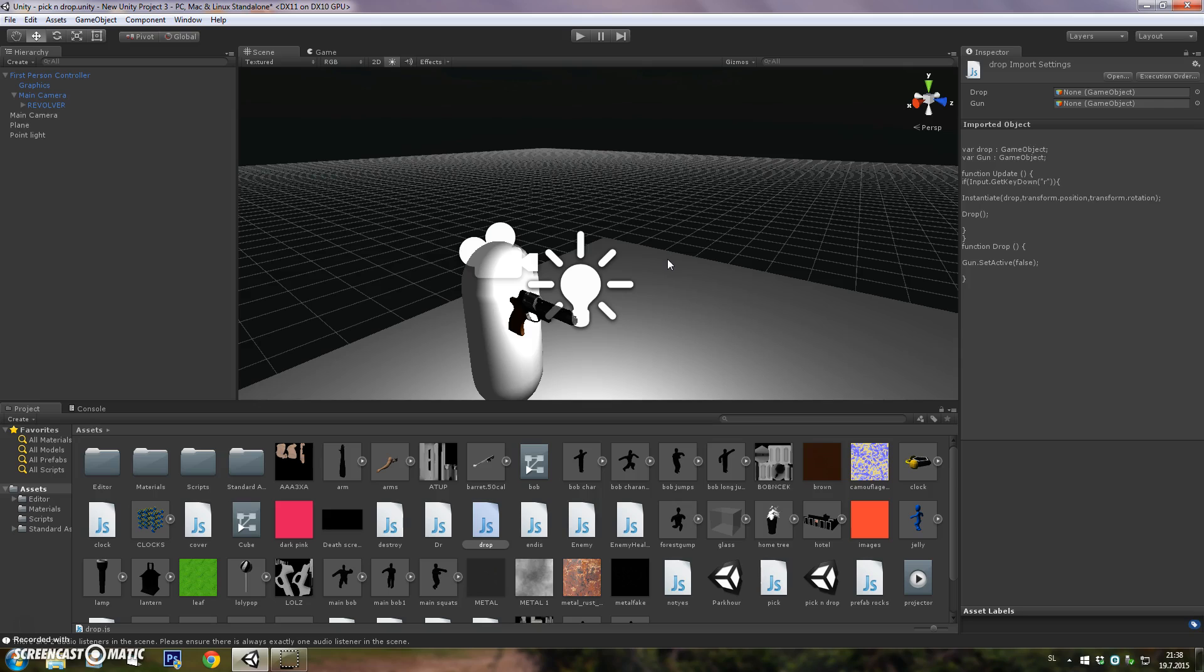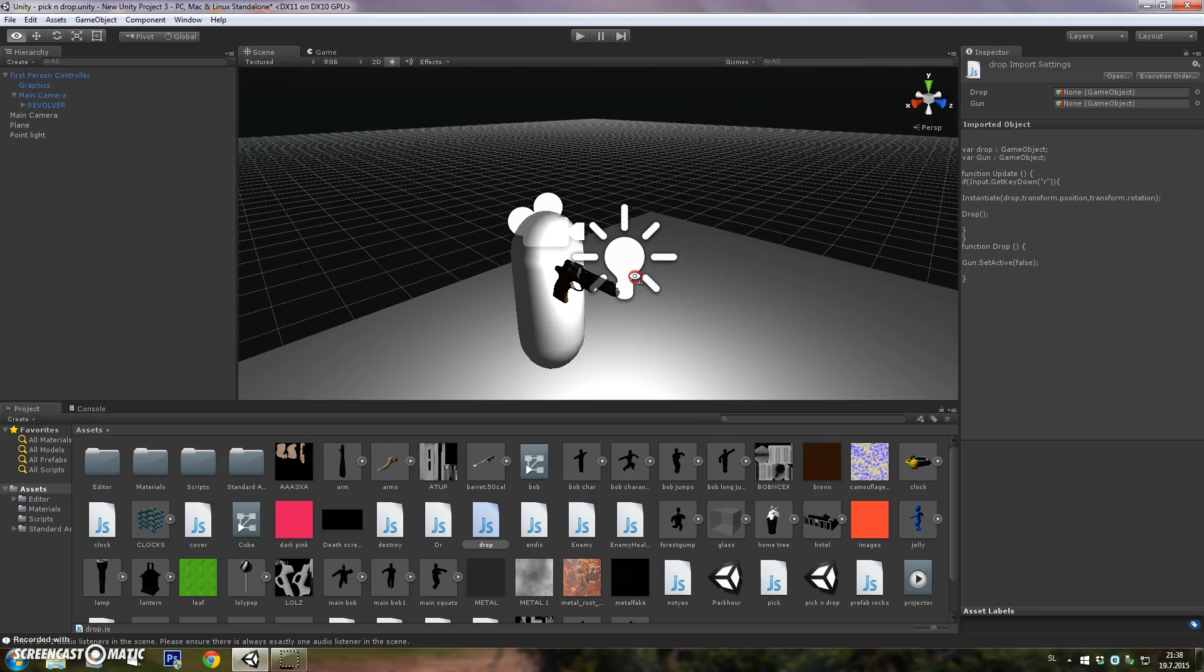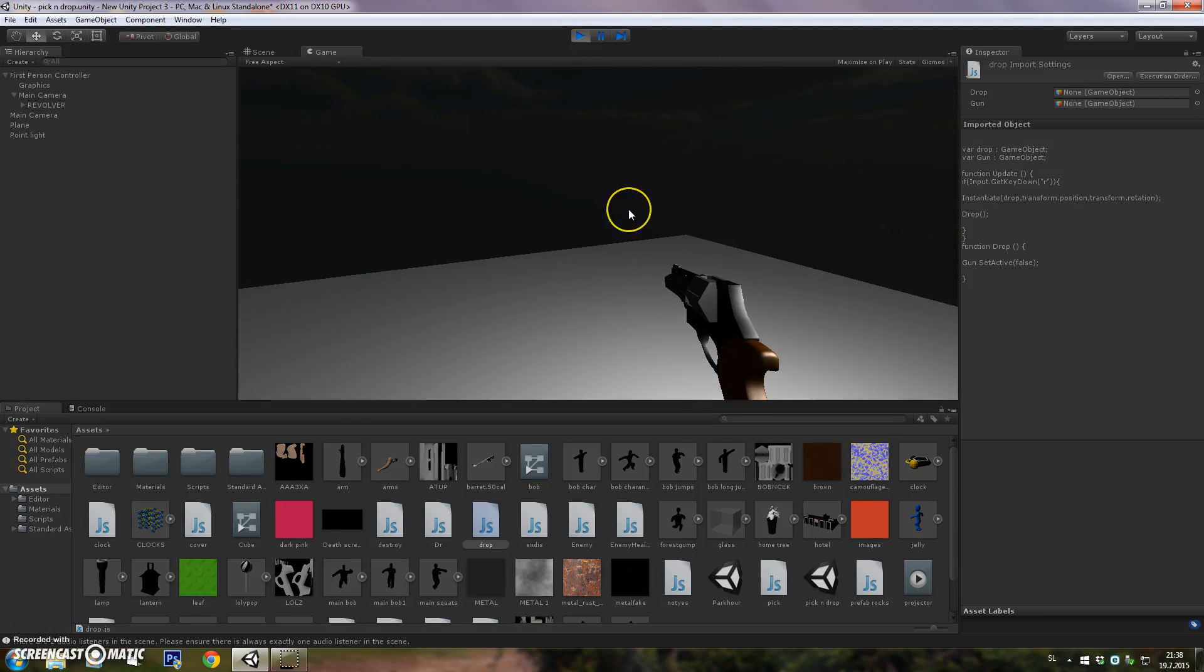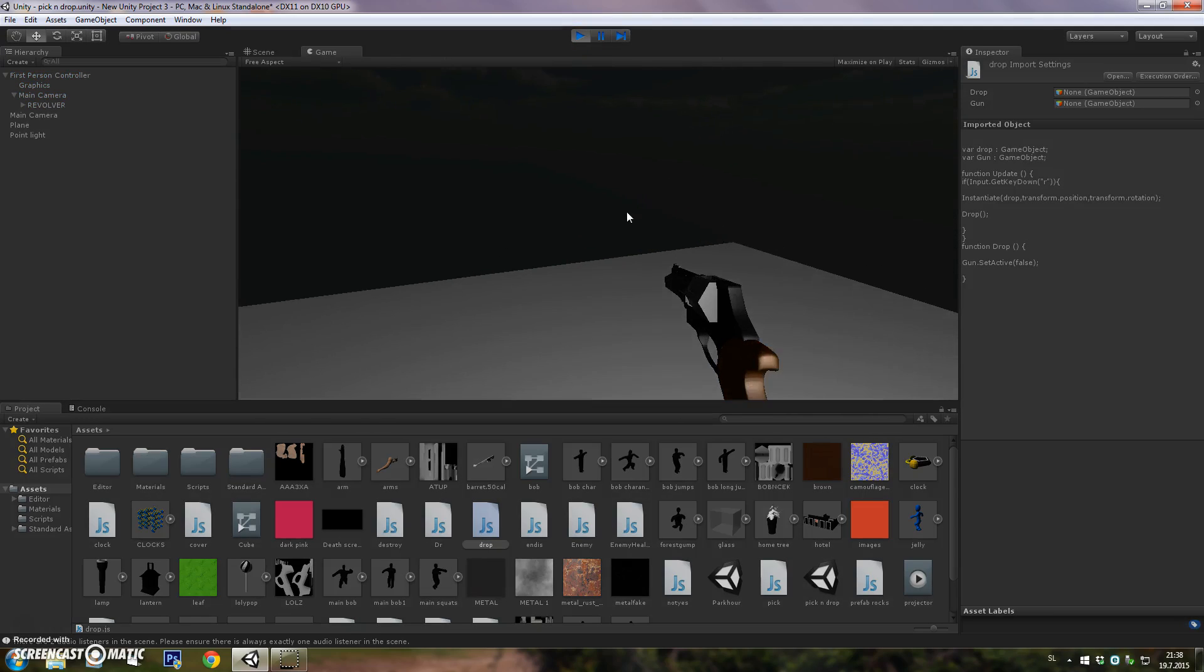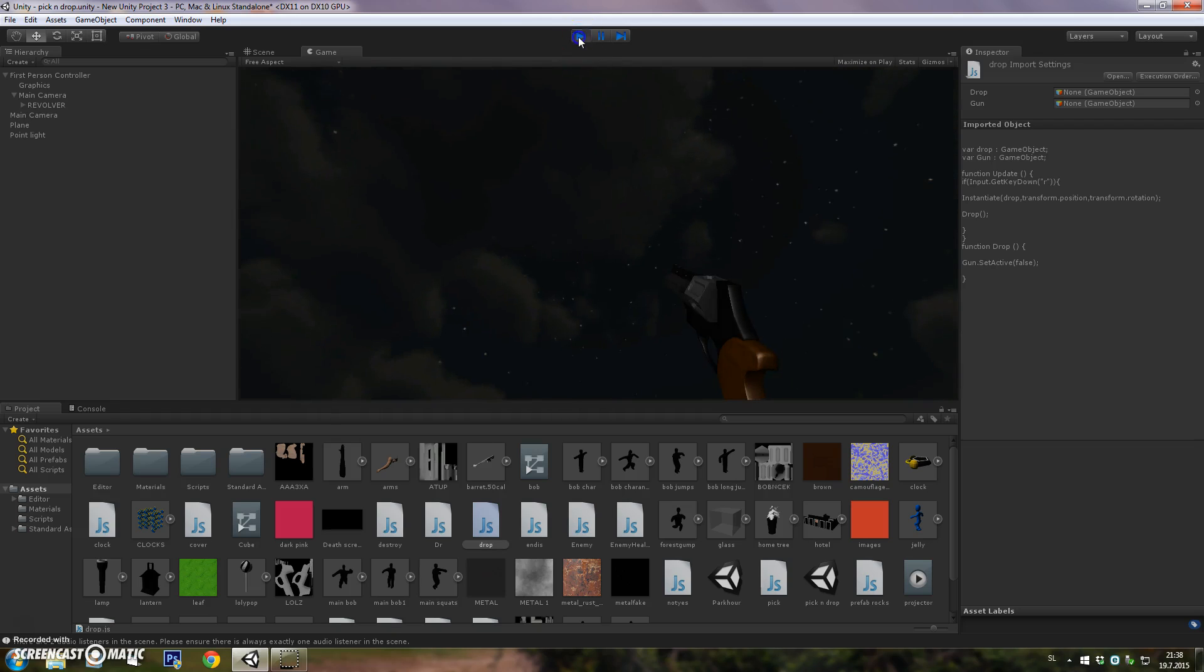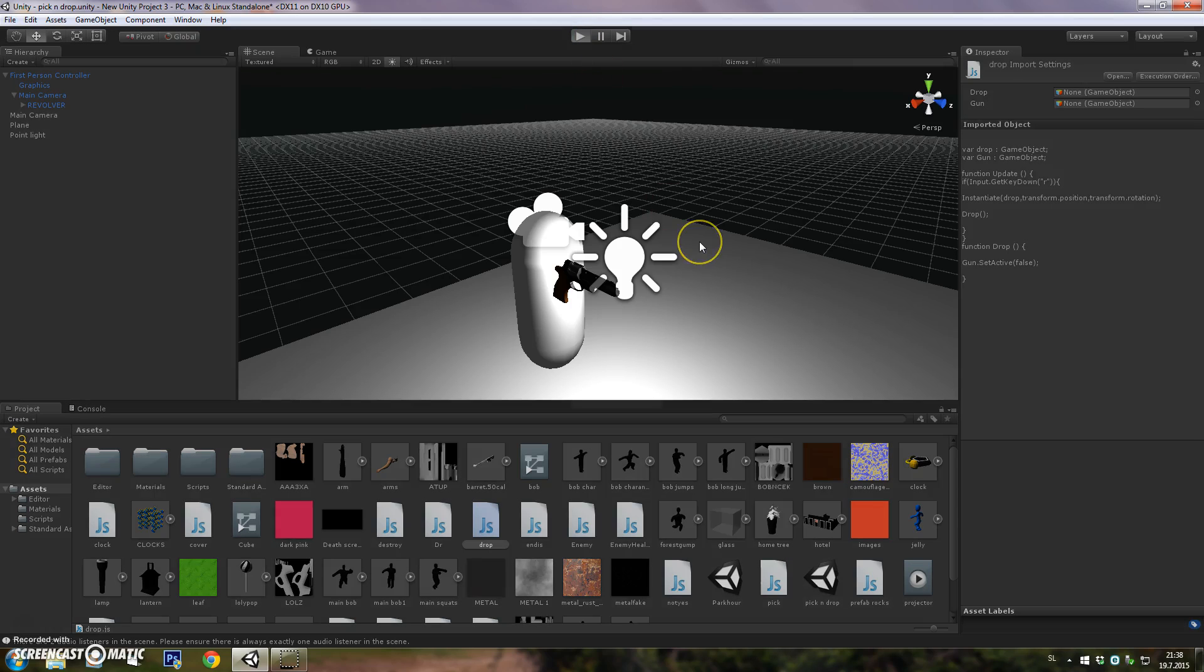So I'll just quickly show you how to make an easy pick up and drop system, a pick up and drop weapon system.